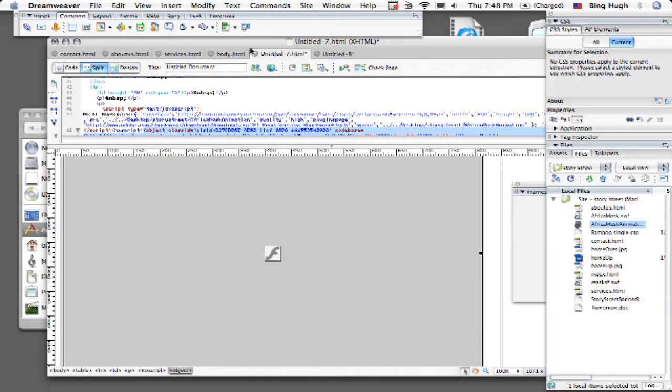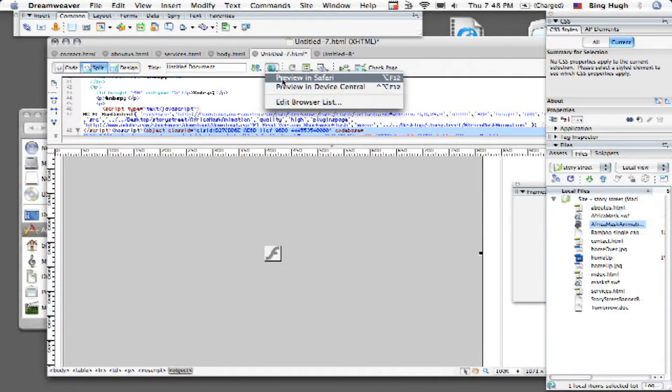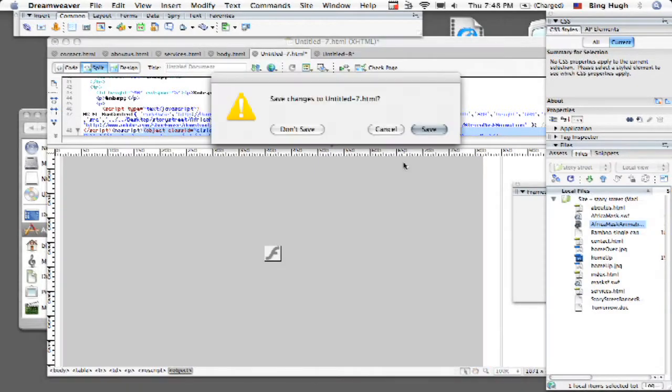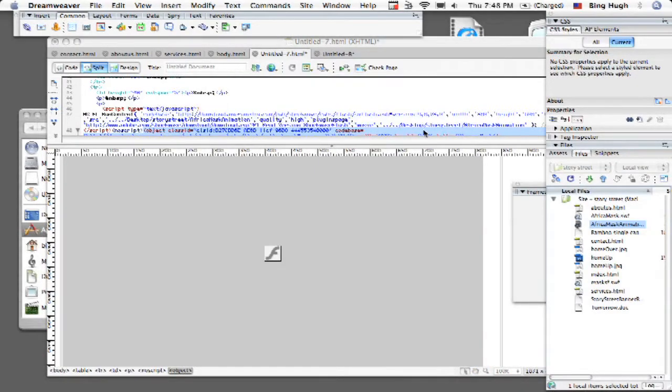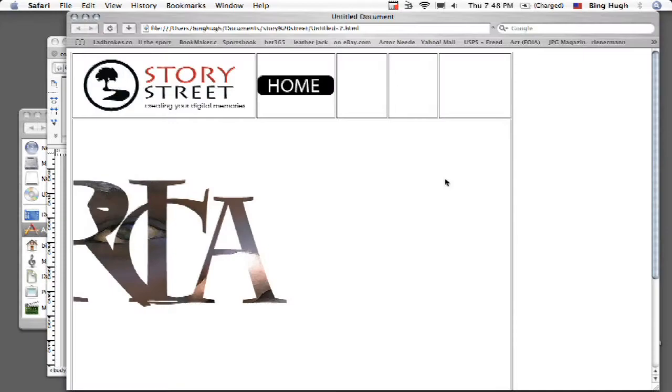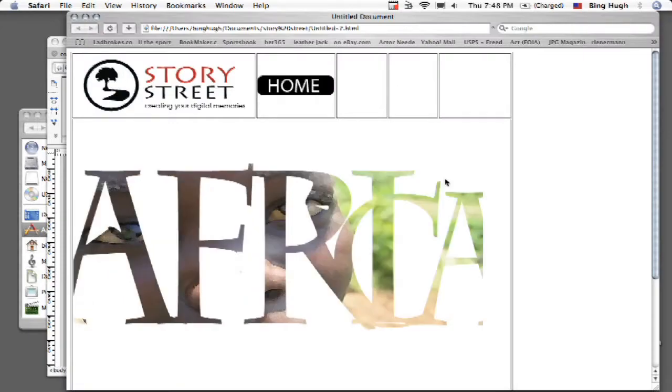So let's go ahead and do that. So I'm going to go to my little globe up there preview in Safari. It's asking me to save it. So I'm going to go ahead and save it and now just like that I've got Flash inside there.